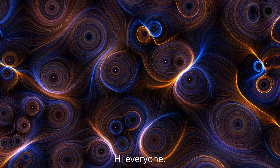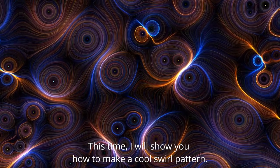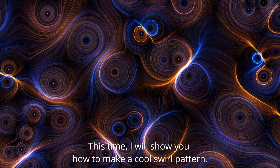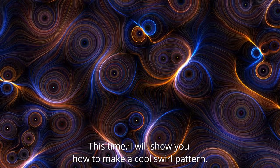Hi everyone. This time, I will show you how to make a cool swirl pattern.